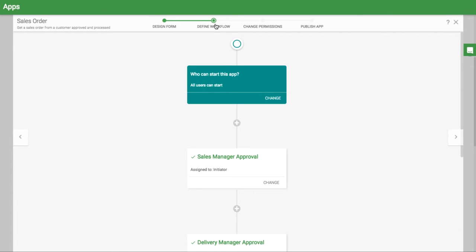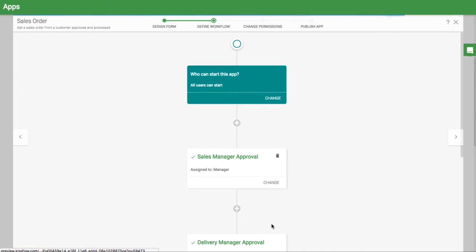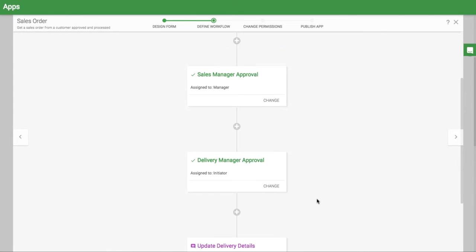In the workflow, you can set as many approval steps as you need. You can assign this first step to the manager of the person who initiated the item by clicking this button.